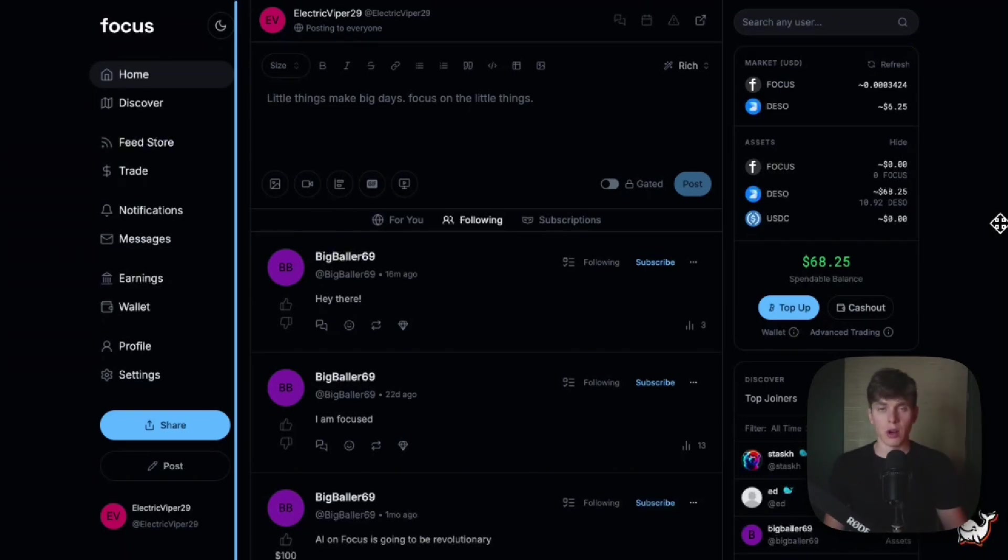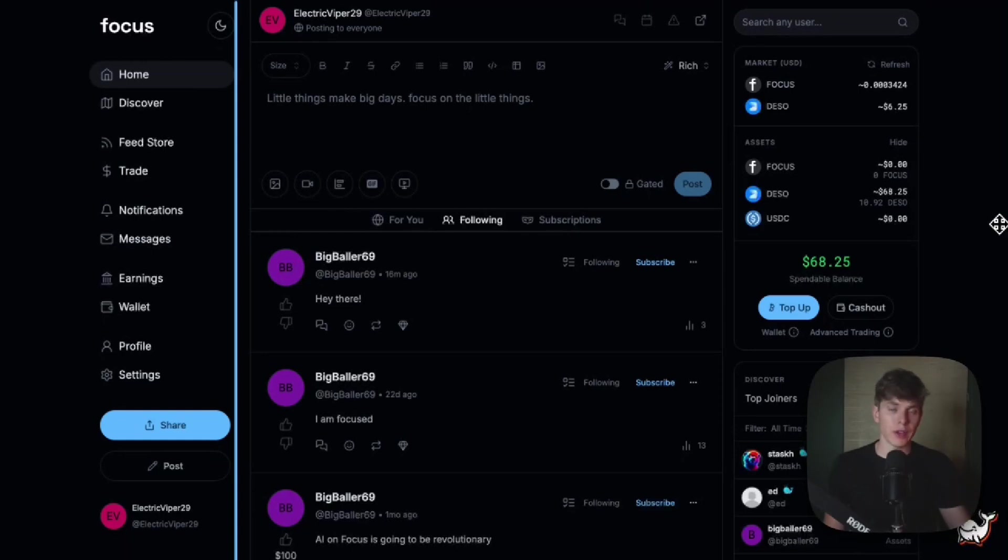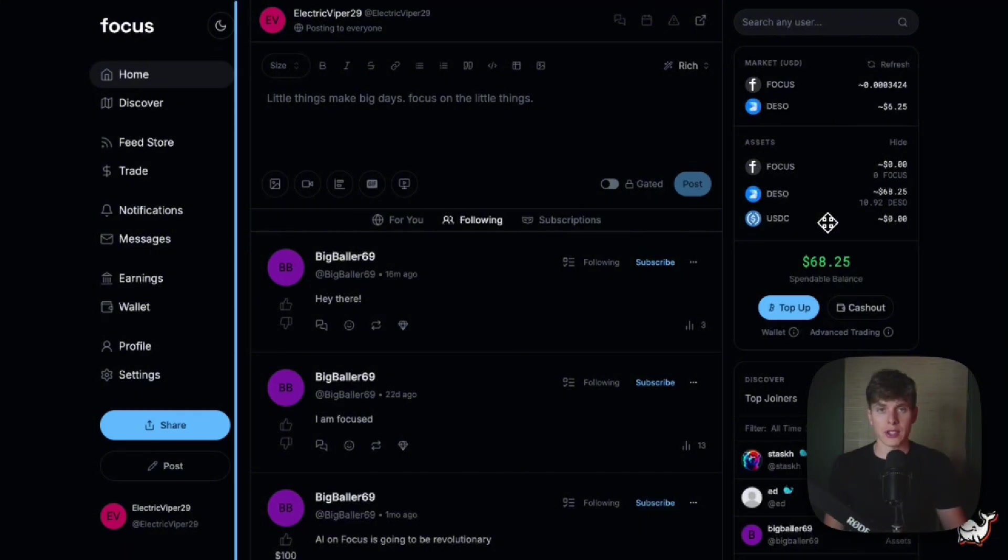Focus takes all the best aspects of Twitter, Patreon, and OnlyFans, and combines it into one platform that is fully on-chain. Now let's walk through how to set up subscriptions and post gated content on Focus.